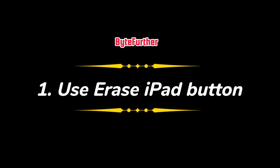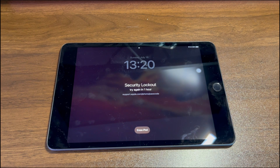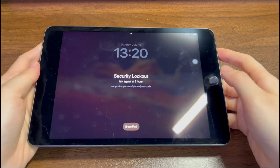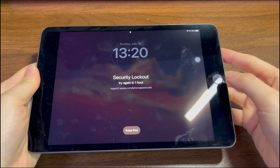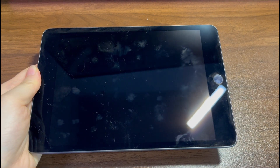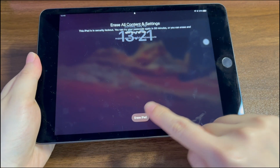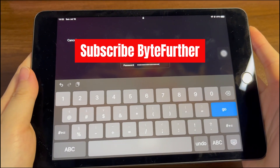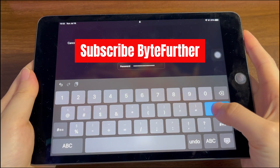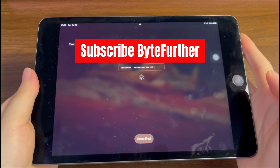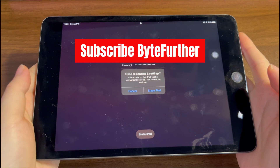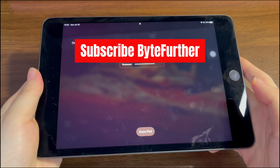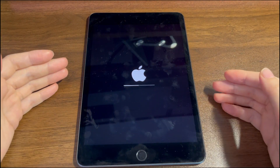The first way is to use the erase iPad button. This button is automatically shown when your iPad says 'unavailable, try again in one hour.' It's a button introduced by Apple to help get into the unavailable iPad without a passcode. Tap the erase iPad button, then tap it again on the next screen. Enter the Apple ID password logged into your locked iPad, then tap erase to confirm.